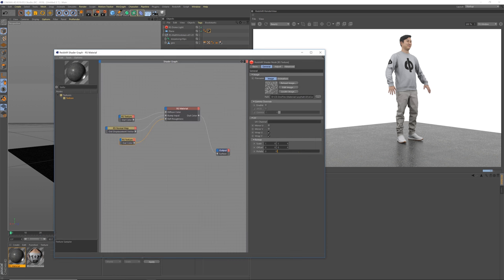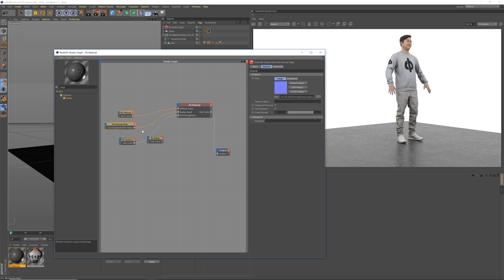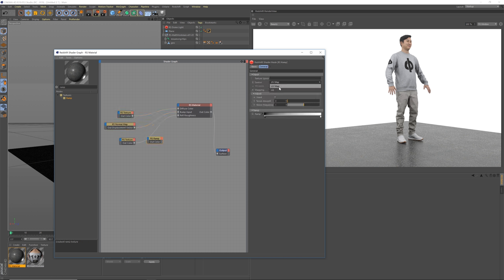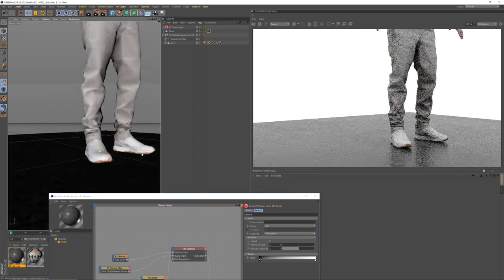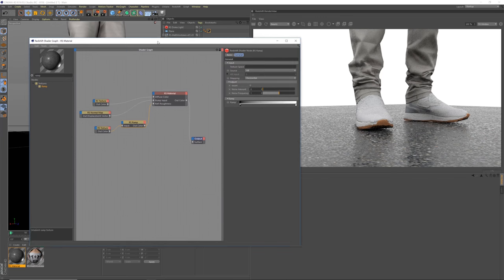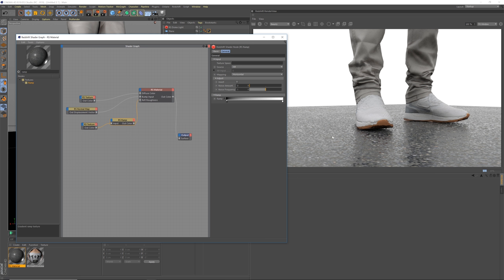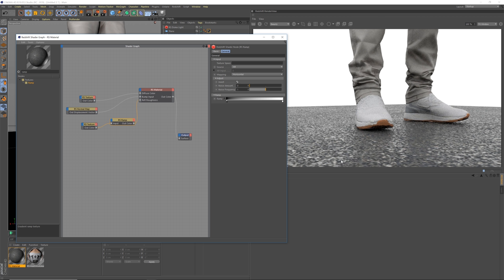The last thing I want to show here is a Ramp node — this is the same thing as a Colorizer in Cinema 4D. We're going to change this ramp from UV to Alt. We're going to take our roughness map, put it into the Input, and take the Out and put that into the roughness instead. Now we can zoom in on the floor and tweak this. The lower part of the mesh is reflective and the top part is rough. If we hit Invert, it flips — makes the top shiny and the bottom rough.